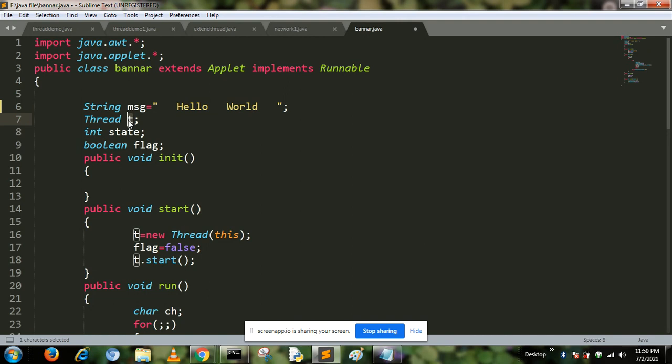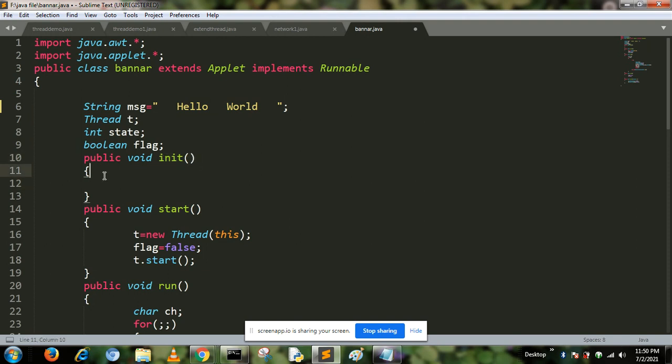I define an integer value state and different flag values here. The init method is used to initialize all the variables. Inside this method, since there are no variables, this function is blank.